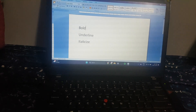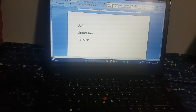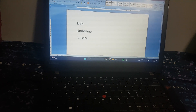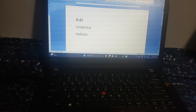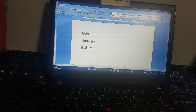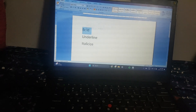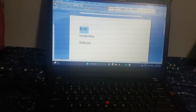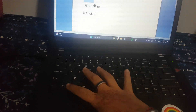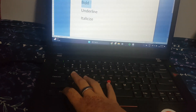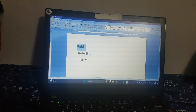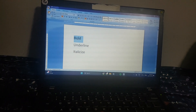Step 1: To bold. You click the middle of your text, and then you double-click. Now you do Ctrl-B. You have now bolded your text.